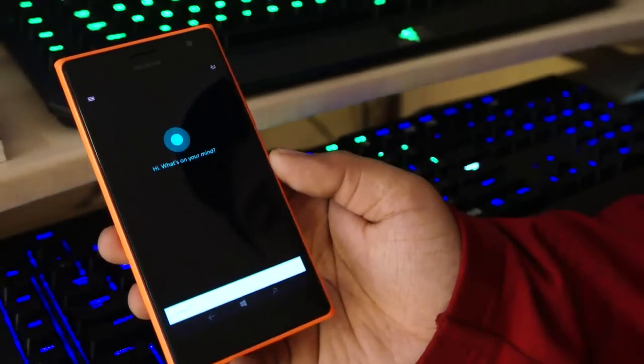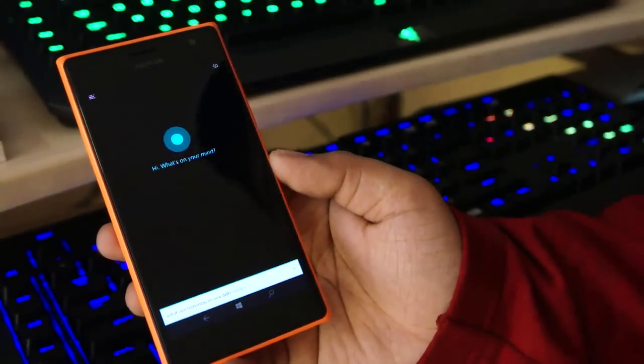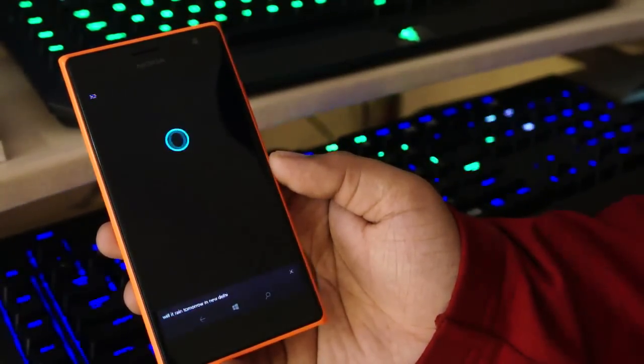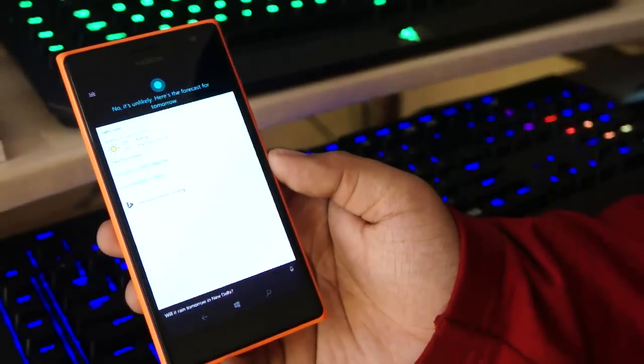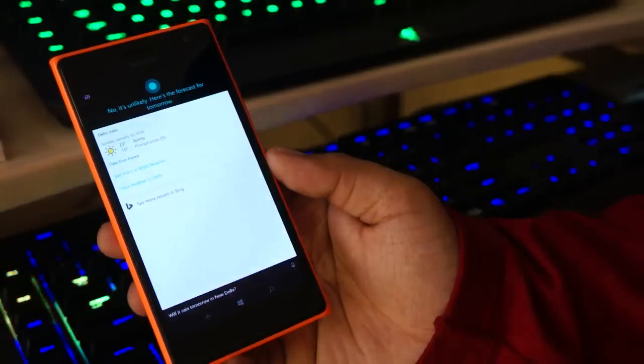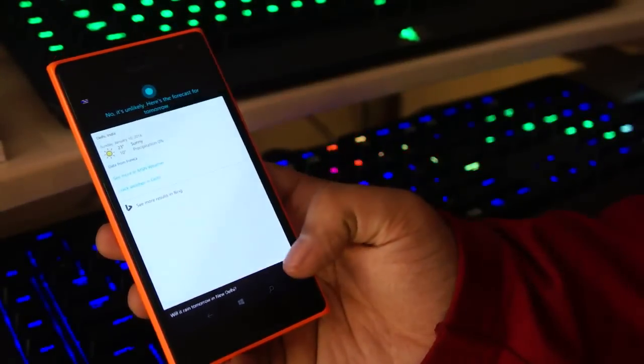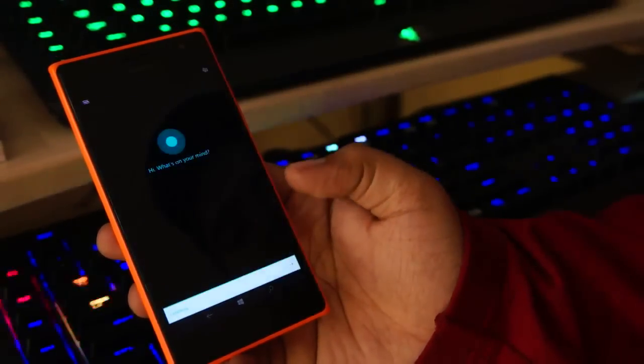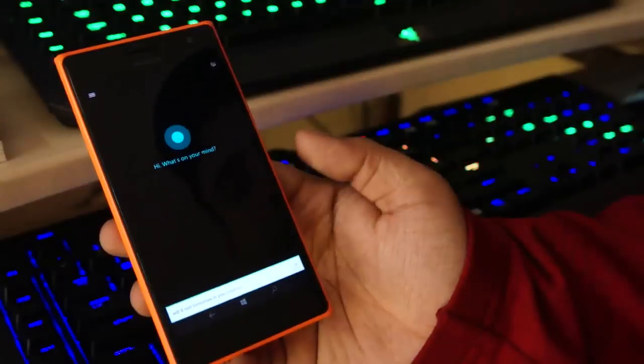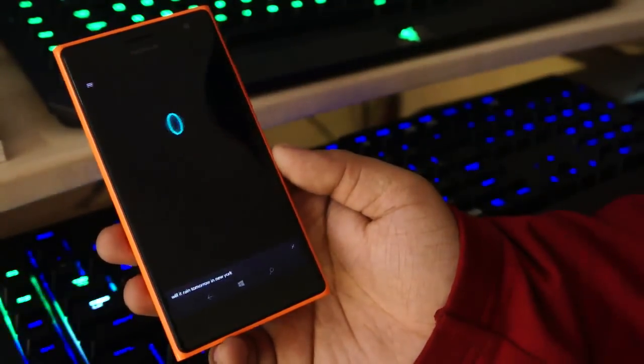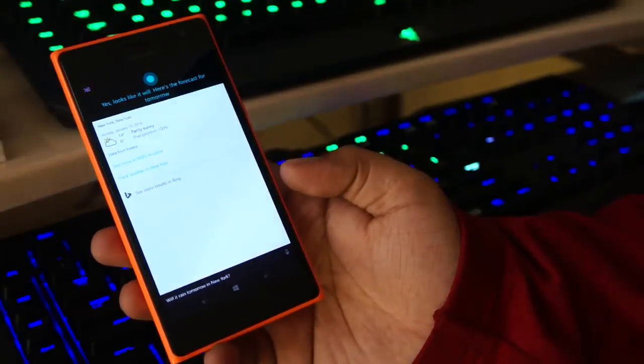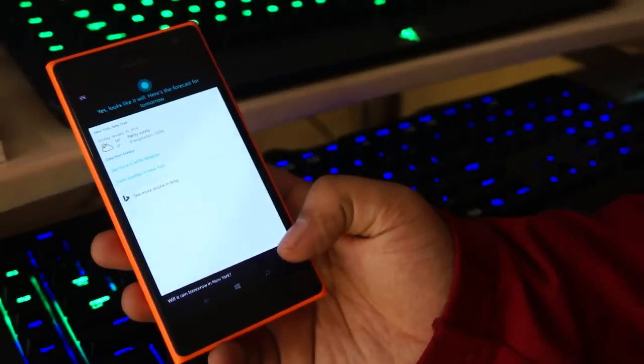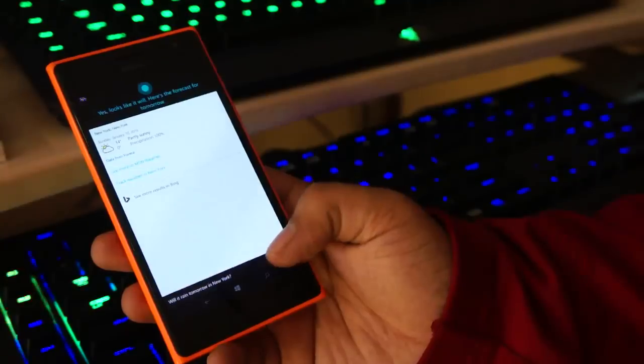Will it rain tomorrow in New Delhi? No, it's unlikely. Here's the forecast for tomorrow in Delhi. Will it rain tomorrow in New York? Yes, looks like it will. Here's the forecast for tomorrow in New York.